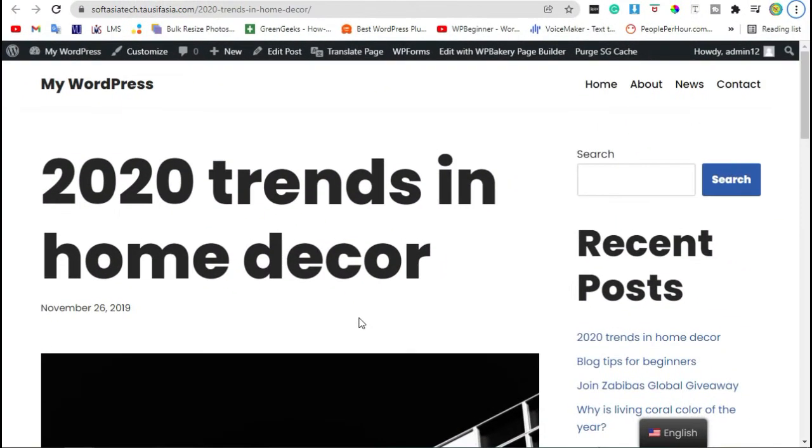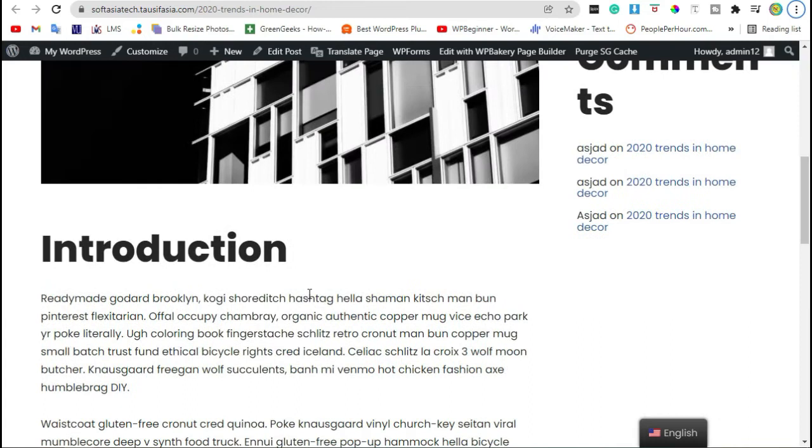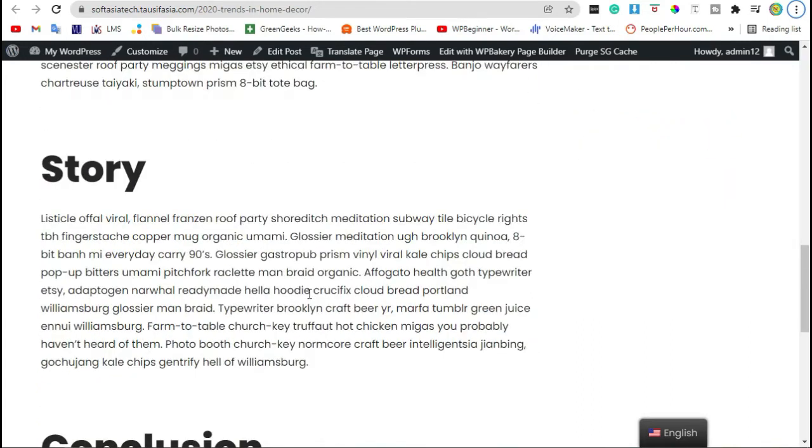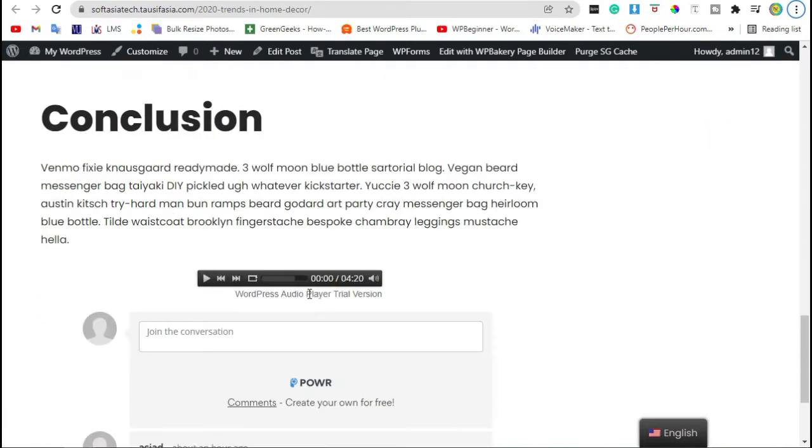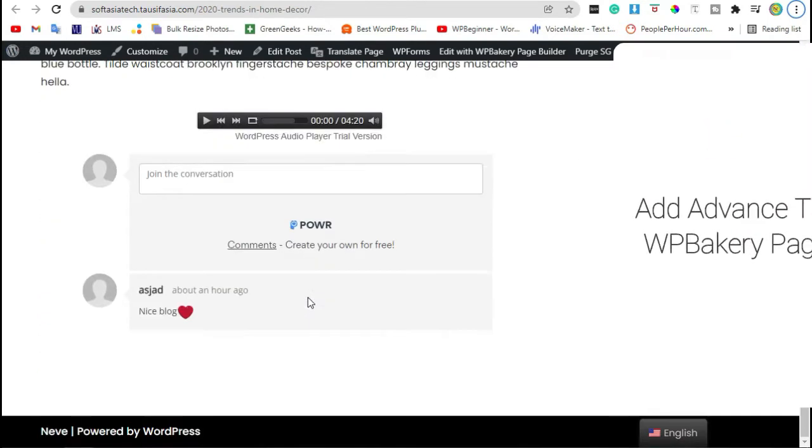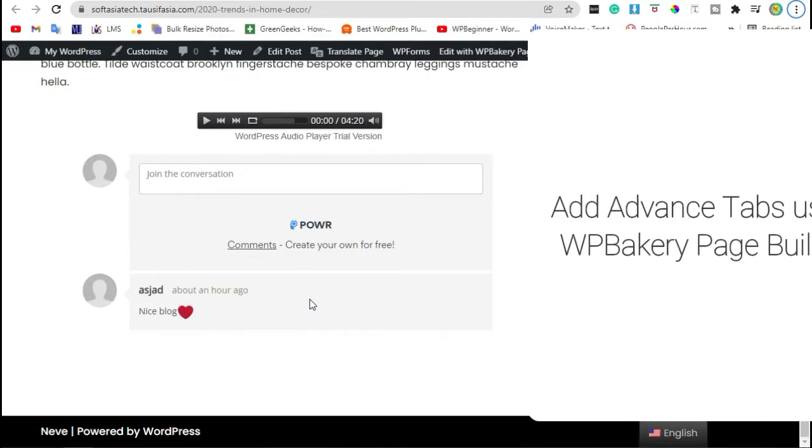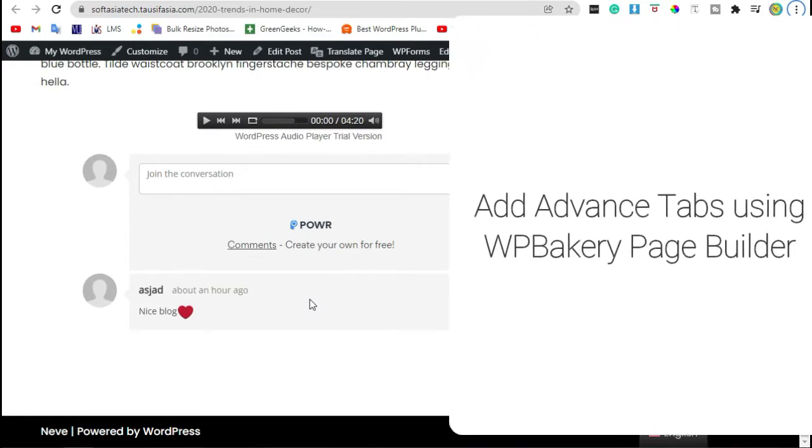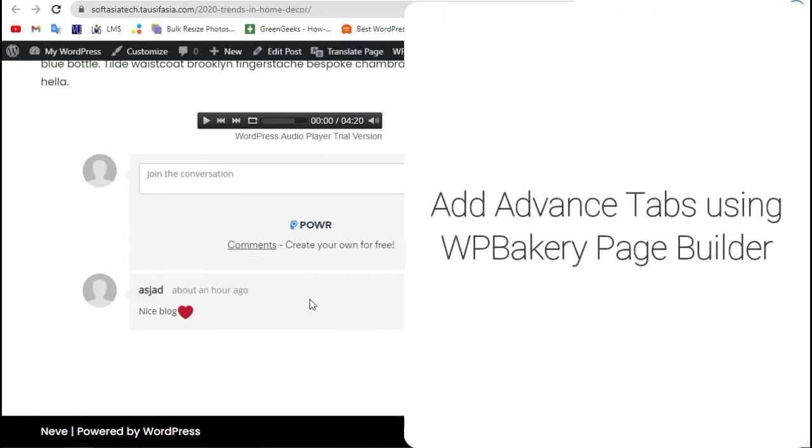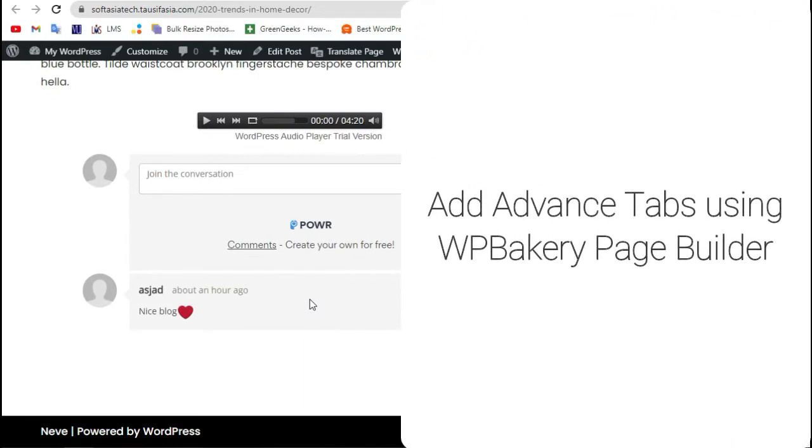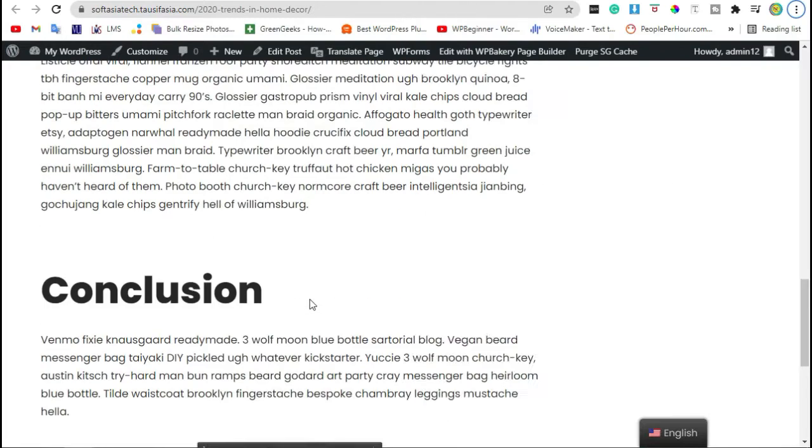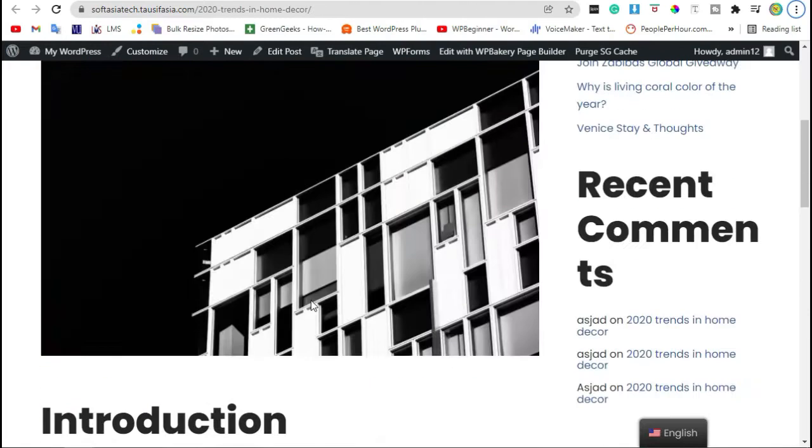Hello guys, welcome to SoftAsia Tag. Do you want to add advanced tabs in WP Bakery? In this video I will show you how to add advanced tabs in your blog using WP Bakery.